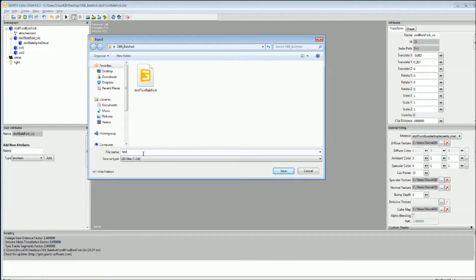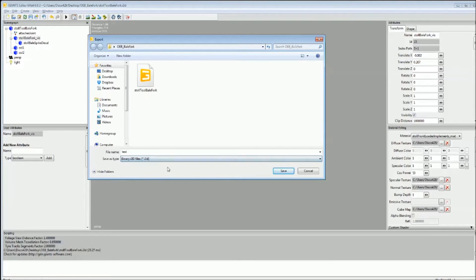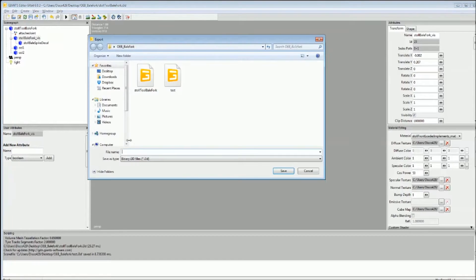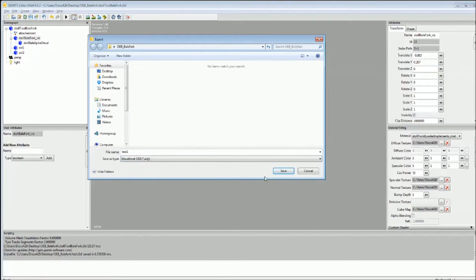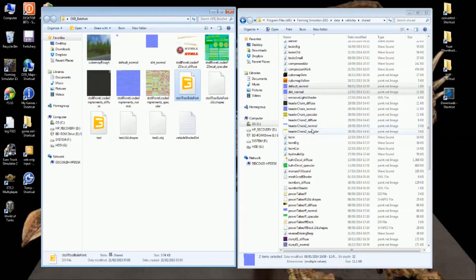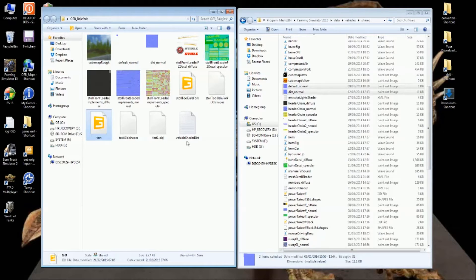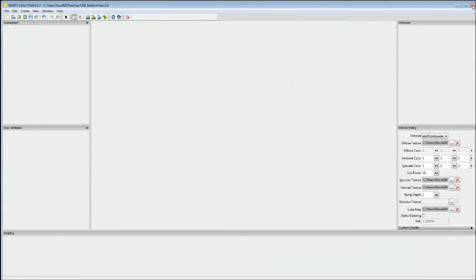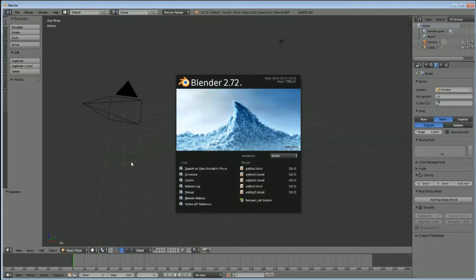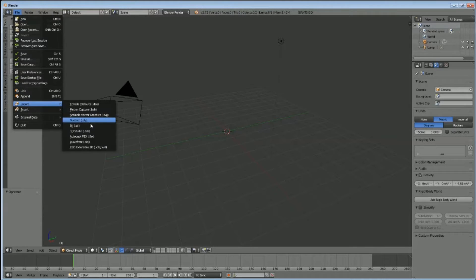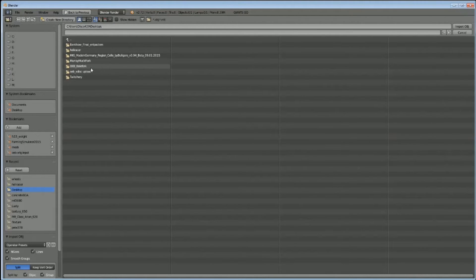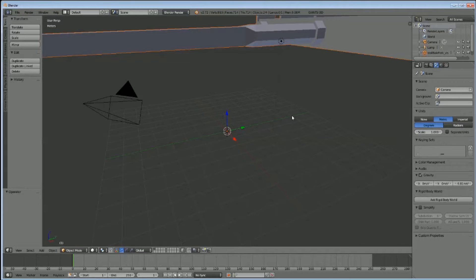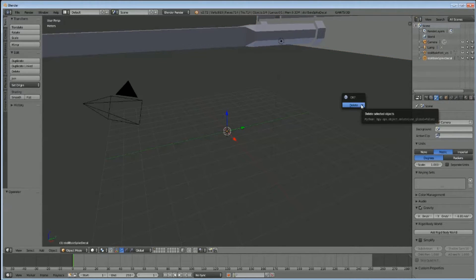Actually save it as an i3d first, just makes life a little bit easier. Then do it again, save it as an object. Minimize that. This should bring up what we want. It's brought its friend with it, I can get rid of him easy enough. Close that down, fire up Blender. Import Wavefront object, desktop, bale fork. Spike decal, delete.